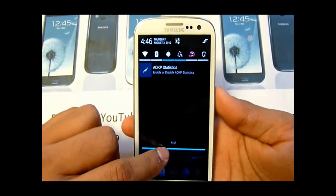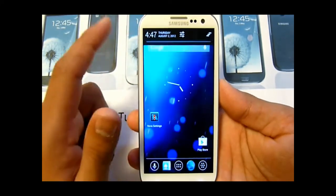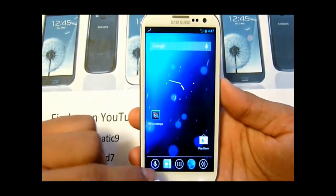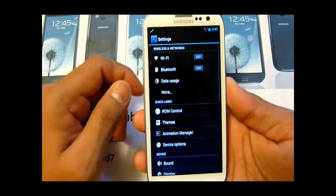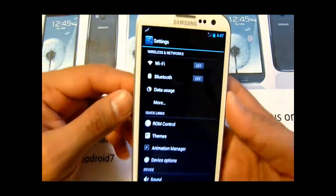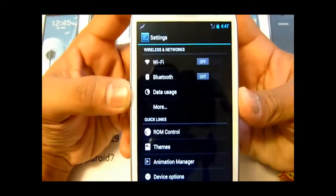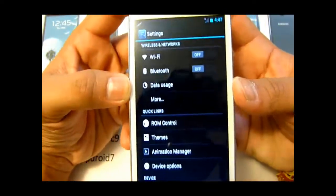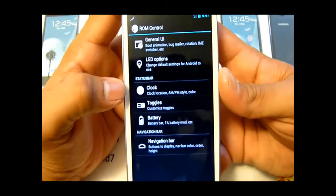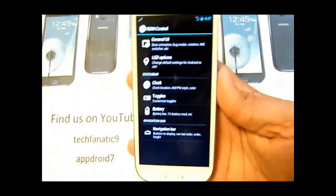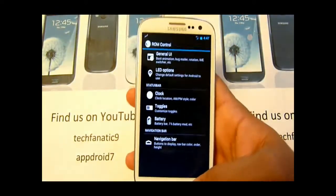This is the pull-down menu, or status bar, however you want to say it. Going into settings, it's AOKP so you're going to have the typical AOKP settings with so much customization — ROM controls. This is just a preview, guys, so more features will be coming out.